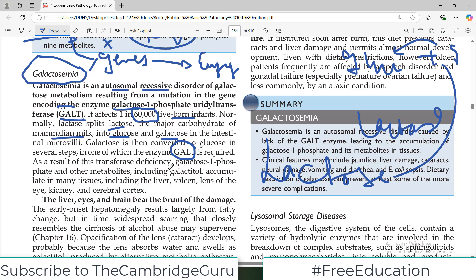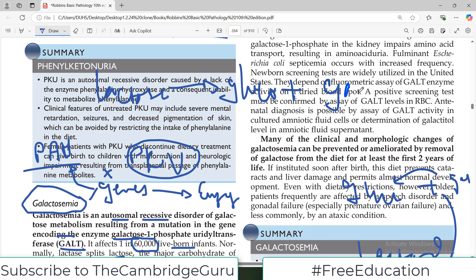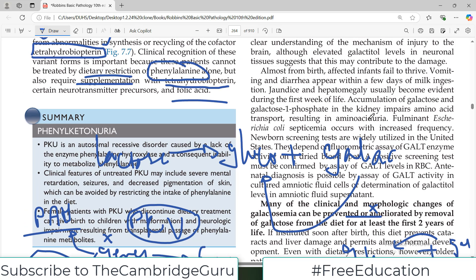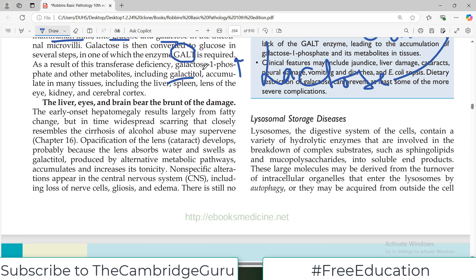If there is a GALT deficiency, galactose will not be converted into glucose. As a result of the deficiency, galactose-1-phosphate and other metabolites including galactitol accumulate in the tissues. Galactose from the milk is converted into glucose plus galactose; this galactose then takes parallel pathways and is converted into galactose-1-phosphate and other metabolites — this is what causes the accumulation.